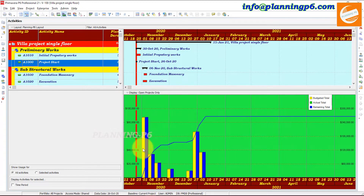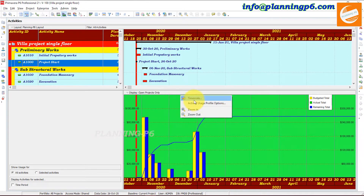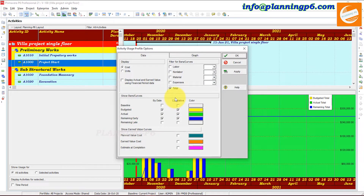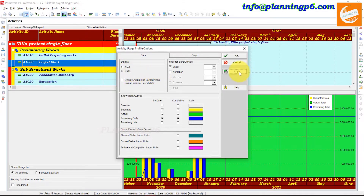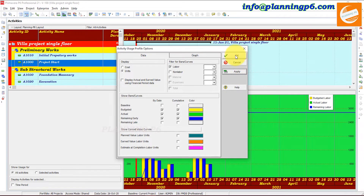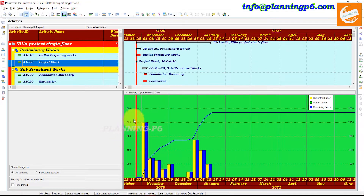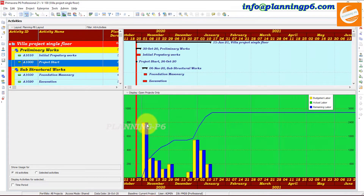Move back. In the Activity Usage Profile option, here is the cost option. Go to Units — if you want to see the cost, select cost; if you want to see the units, select units and apply. Now we have migrated to the hours, so these are the hours for this period which we assigned.